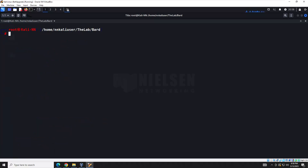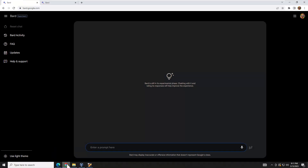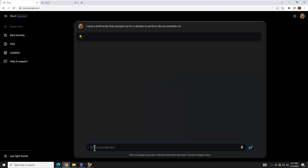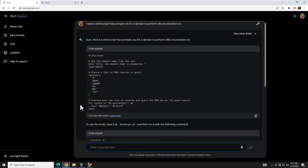Let's move on to our last example — DNS enumeration. I have my query ready to paste in. We'll go ahead and enter it and see what BARD comes up with.